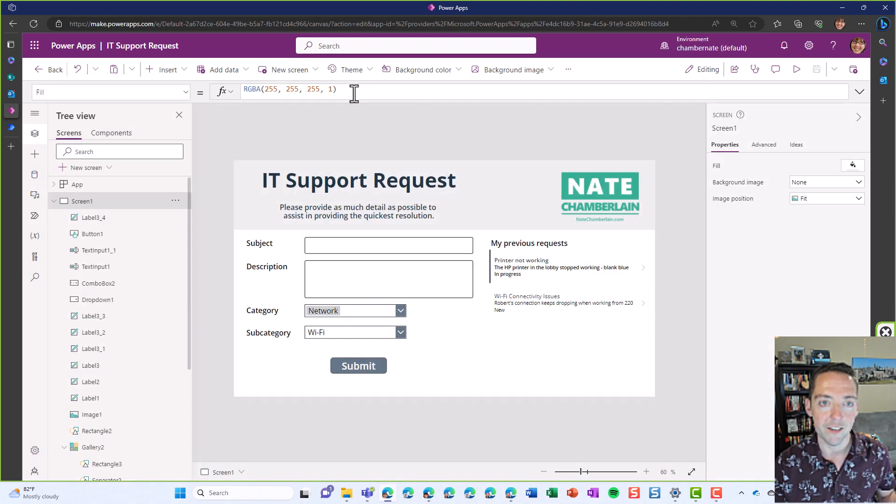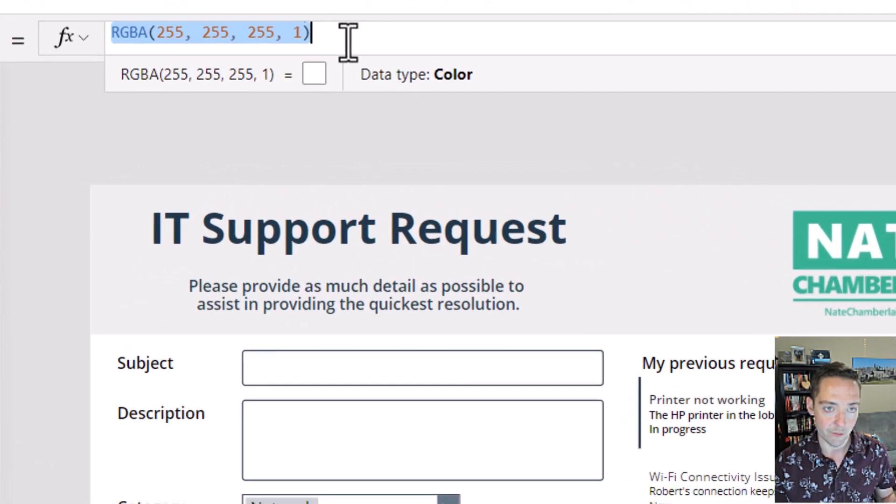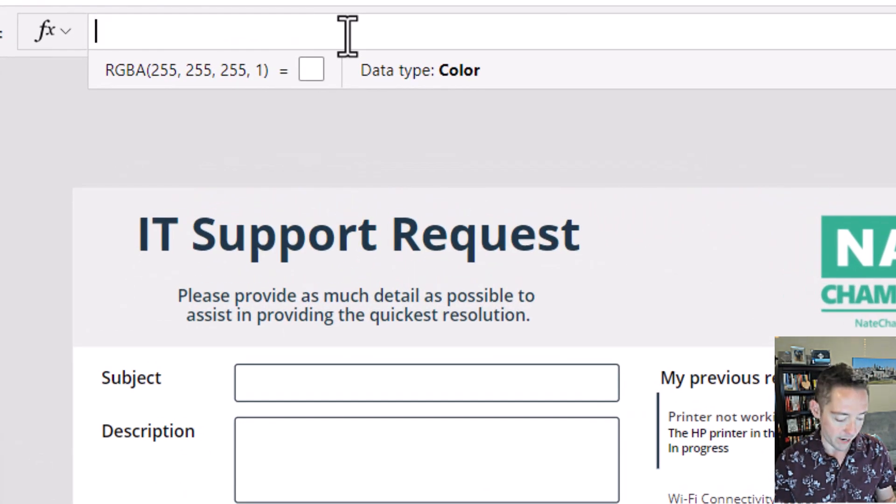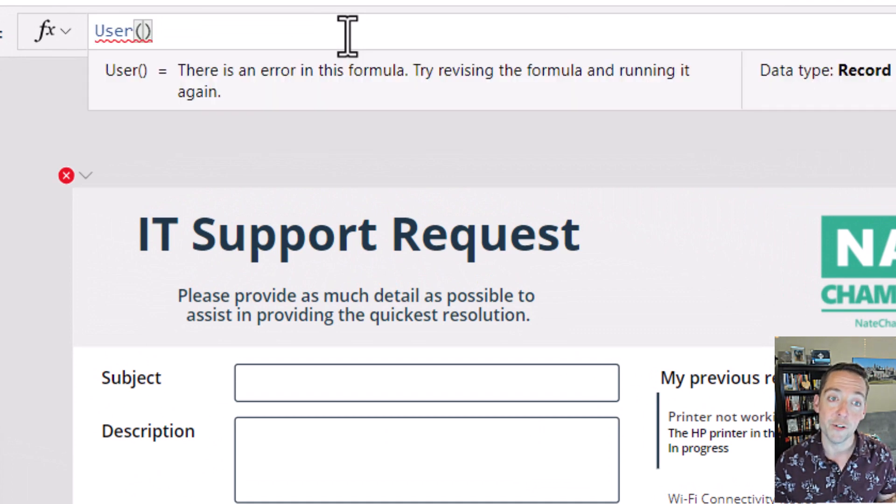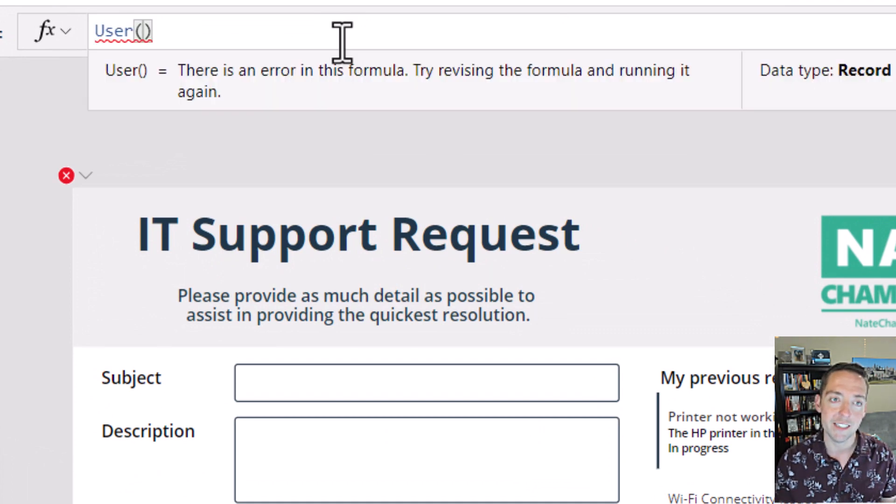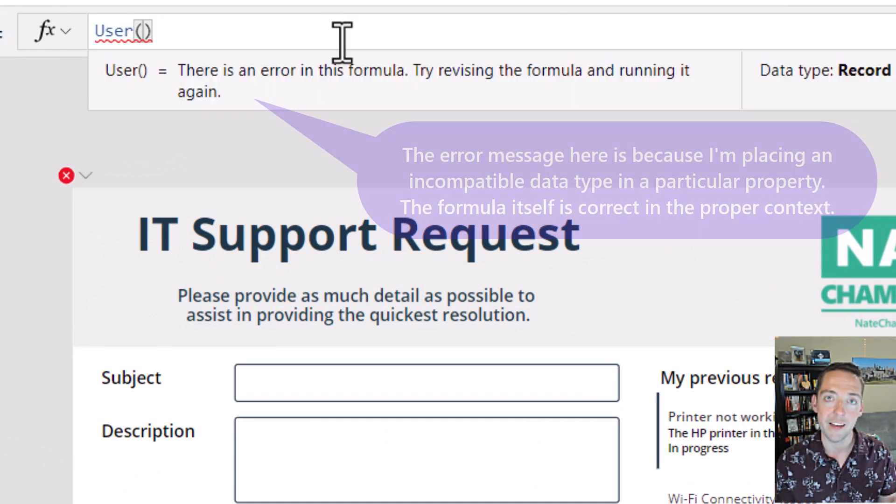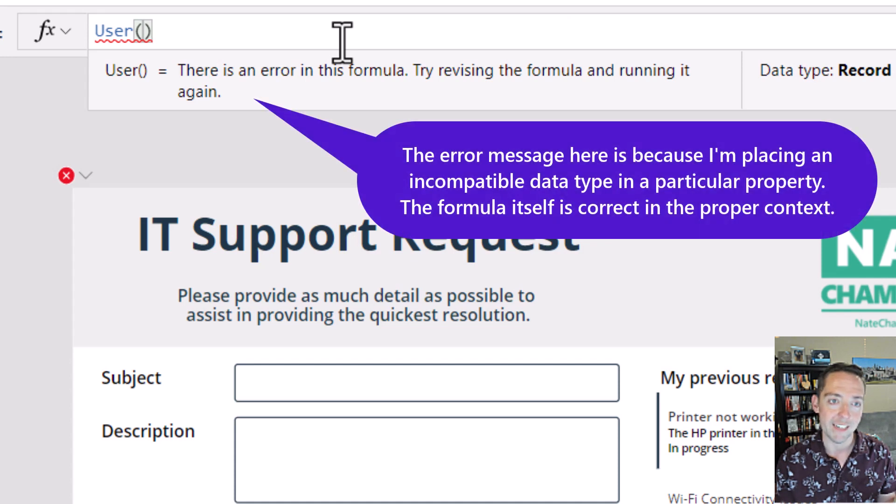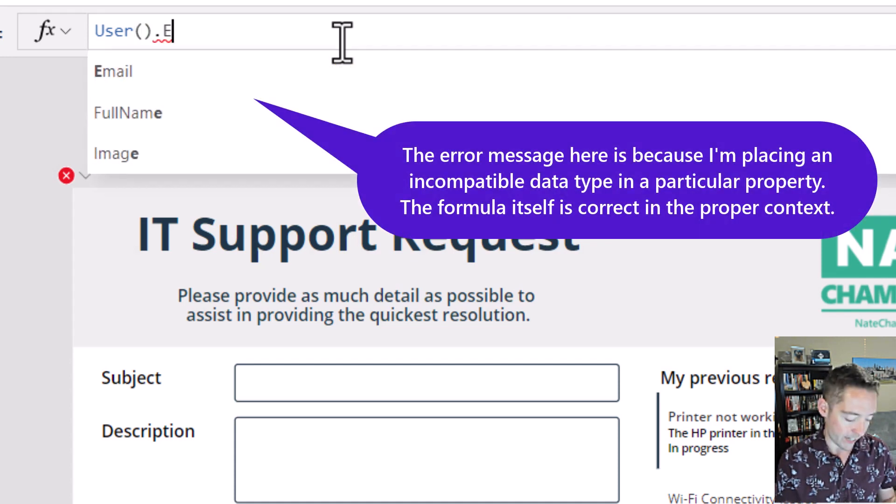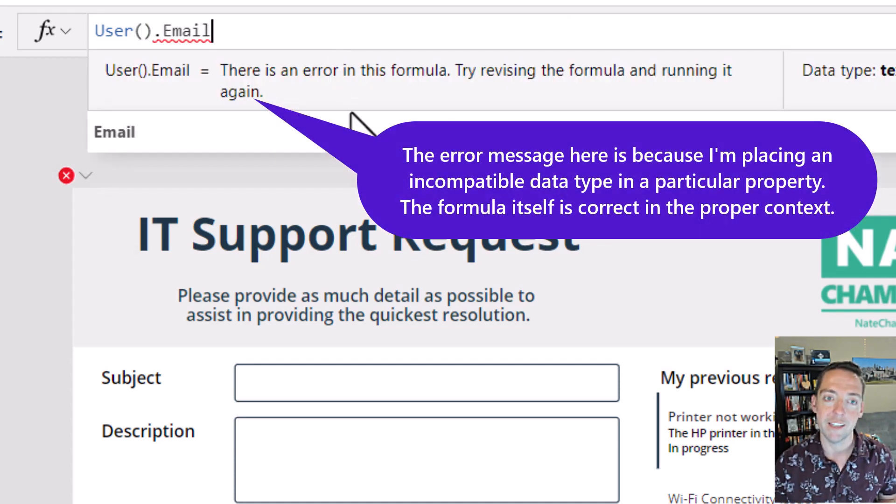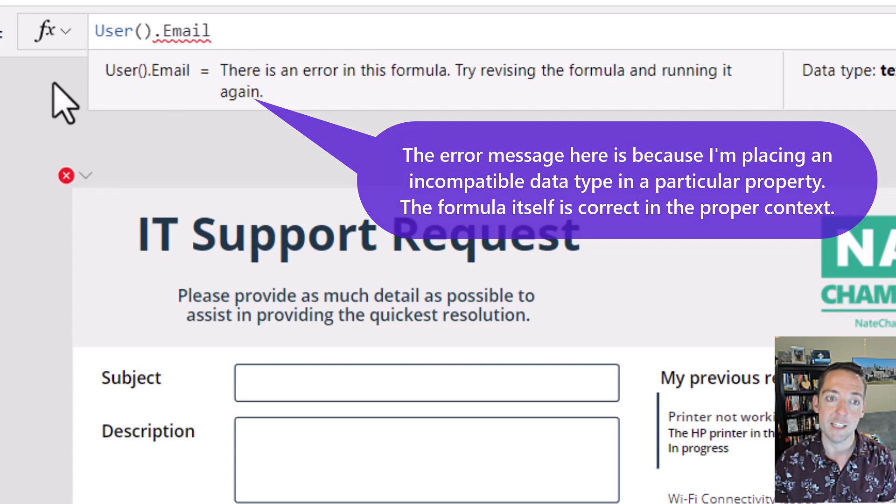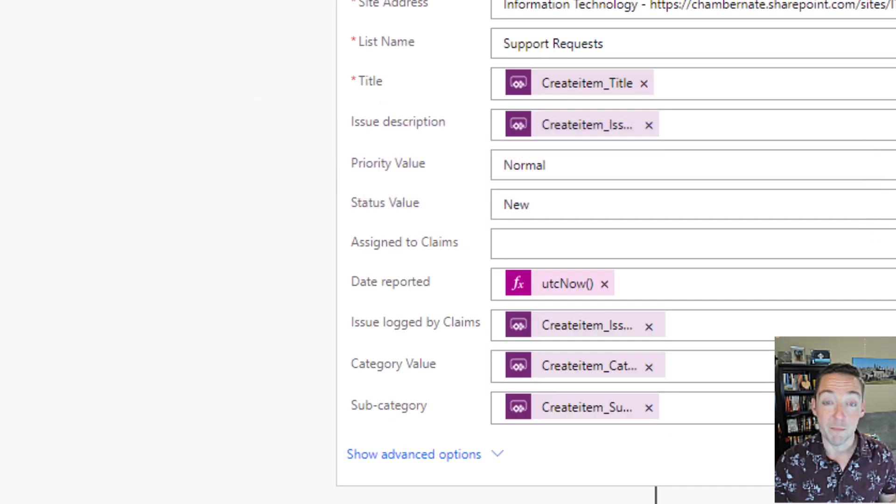I'll just do it in this random formula bar. When you type user and then open and close parentheses, you can pull in different details about whoever's filling out the form at that time. So I could say user.email, for example, and then that pulls in whoever's filling it out's email.